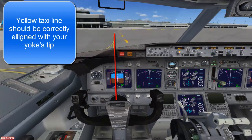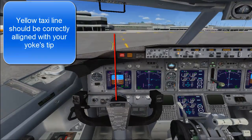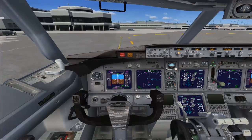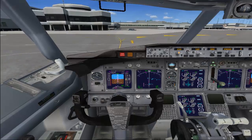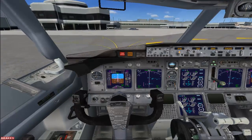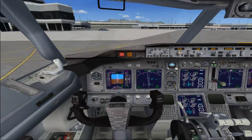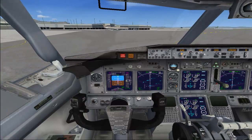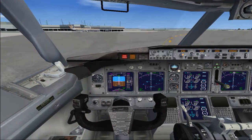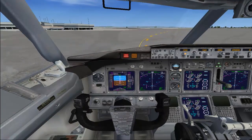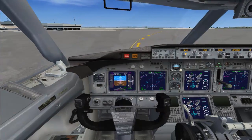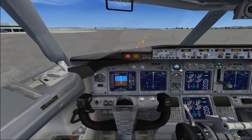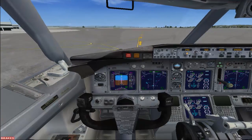I have not used any add-ons in this video — only the default FSX. If you feel your speed is increasing, you can use the brakes by pressing the period key to reduce your speed. You need to follow the yellow arrow marks and always taxi along that yellow line.